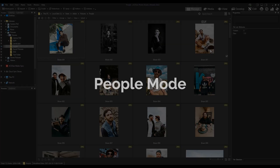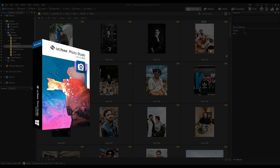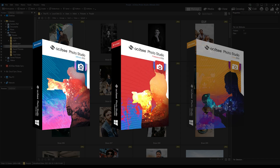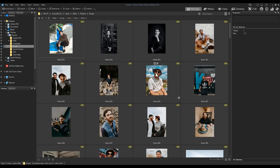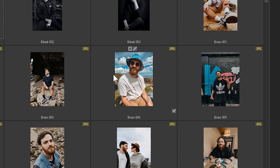Hi everyone, my name is Adam and today we're going to be talking about People Mode. People Mode is a mode available in ACDSee Photo Studio Ultimate, Professional, and Home 2022 — it's new to 2022. In some ways it replaces the functionality of View Mode, and one of the major benefits is it allows you to group like people together and name them all at once, rather than having to interact with your images one at a time.